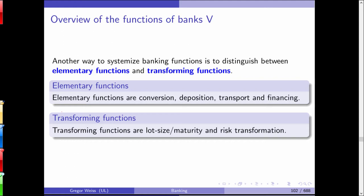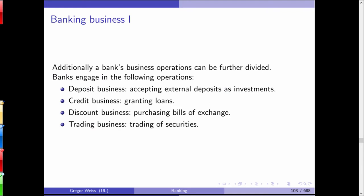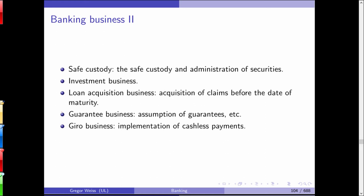Banks offer lot size, maturity, and risk transformation. The broad categories of banking services include deposit taking, credit business and loan granting, sometimes discount business involving bills of exchange, and trading — on your own account, on someone else's account, or more generally investment banking and securities trading. Safe custody involves guarding or administering securities or funds for someone else. Investment banking and loan acquisition business — acquiring claims or loans from someone else — is a slightly different business than granting loans on your own.